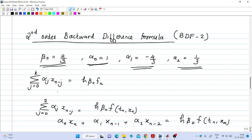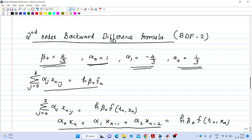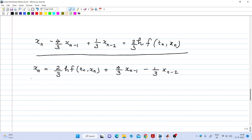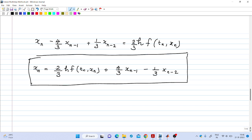Setting k equal to 2 in the general expression gives: alpha_0 x_n + alpha_1 x_{n-1} + alpha_2 x_{n-2} = h times beta_0 times f(t_n, x_n). Substituting the coefficient values, the final BDF2 expression is: x_n = (2/3)h times f(t_n, x_n) + (4/3) x_{n-1} - (1/3) x_{n-2}. Since x_n appears on both the left and right sides, this is an implicit method.